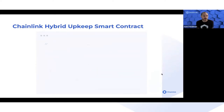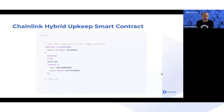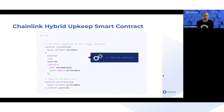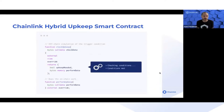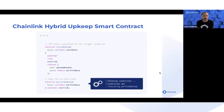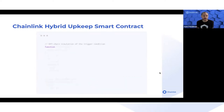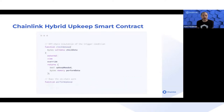Any data or data structure created or value calculated in the check upkeep can be passed to the second function — the performer — which defines the on-chain action or what transaction is submitted on-chain.